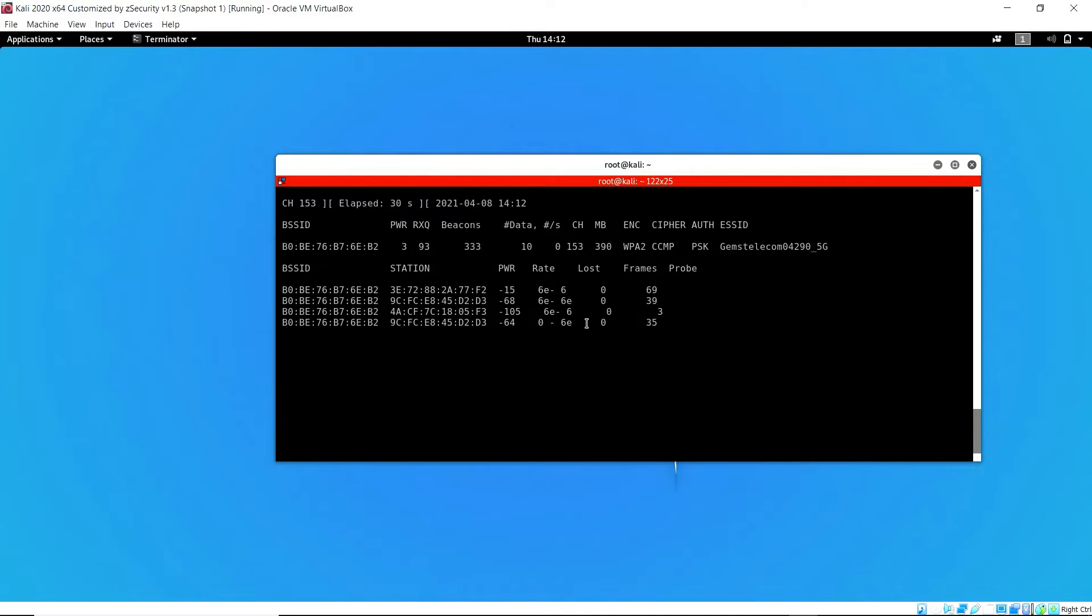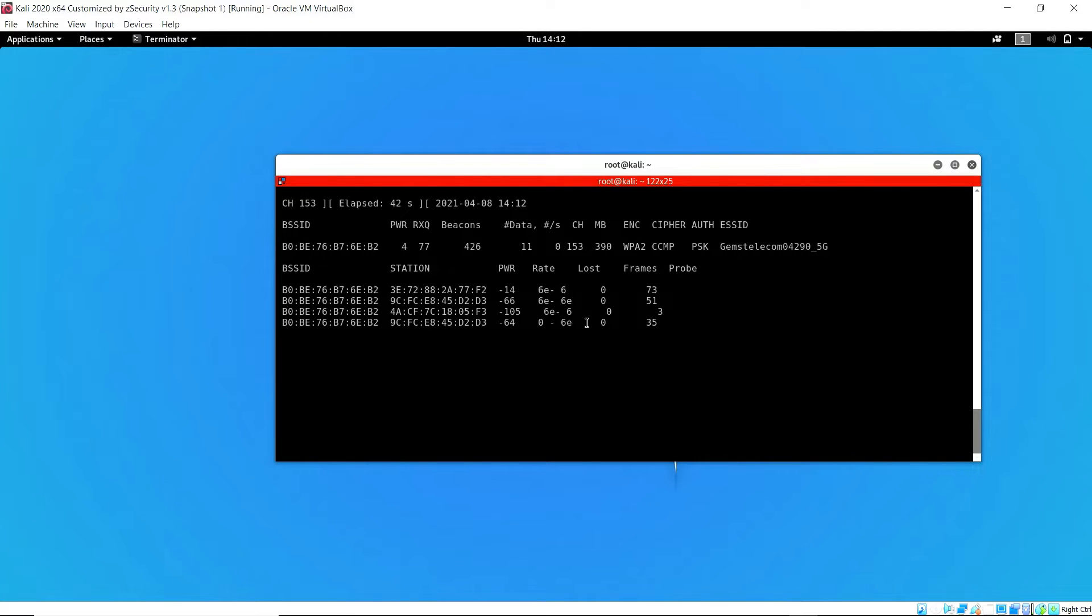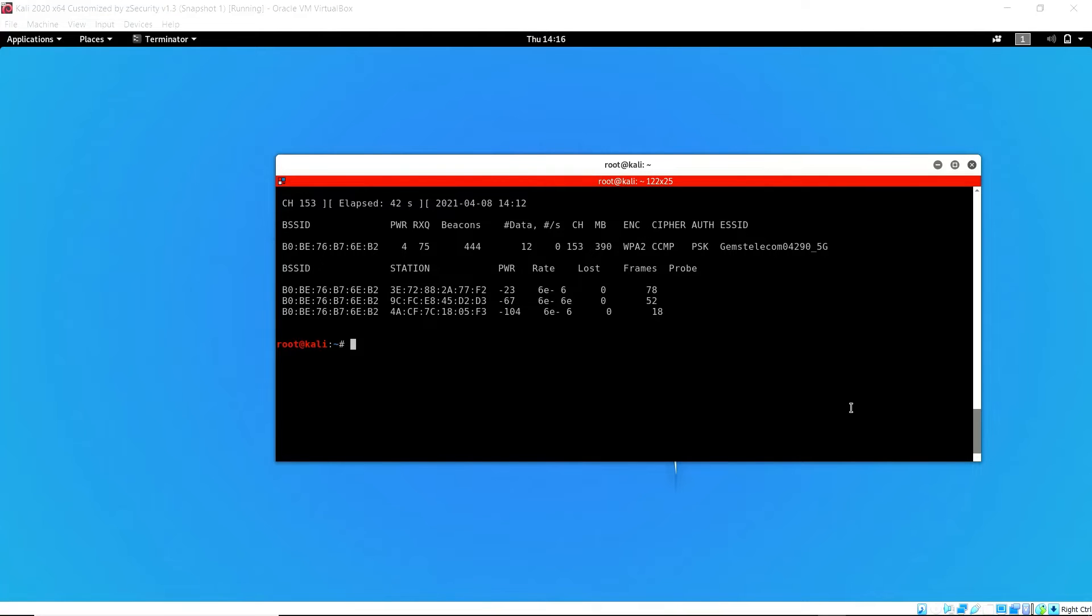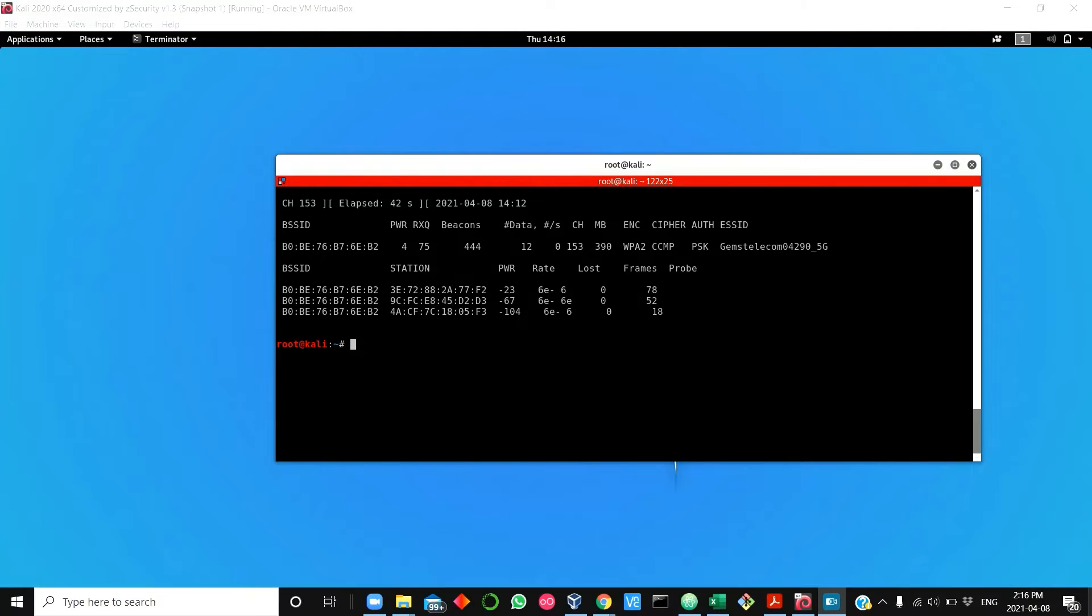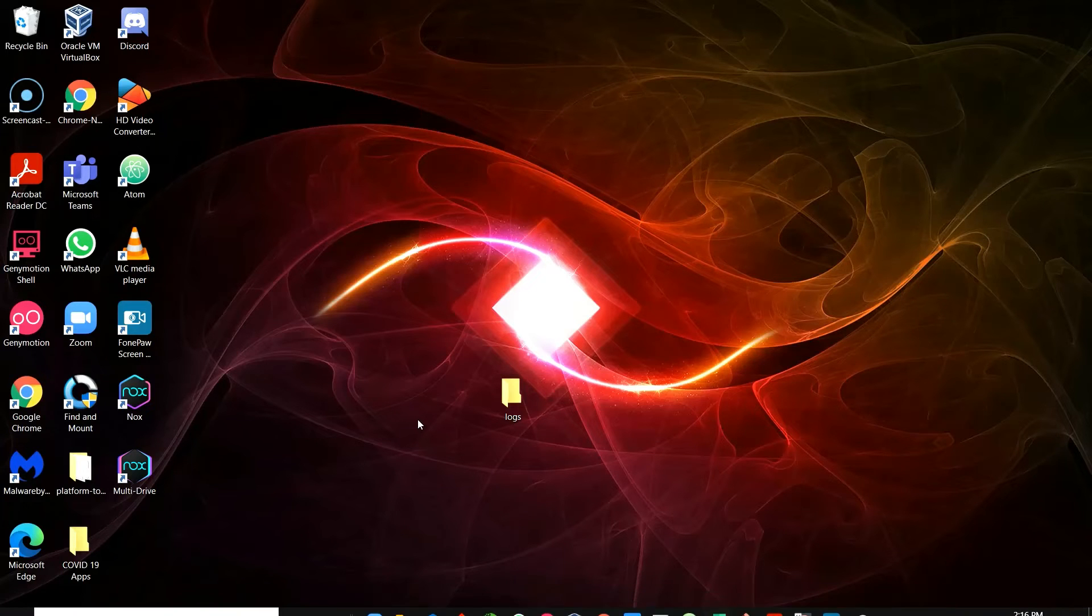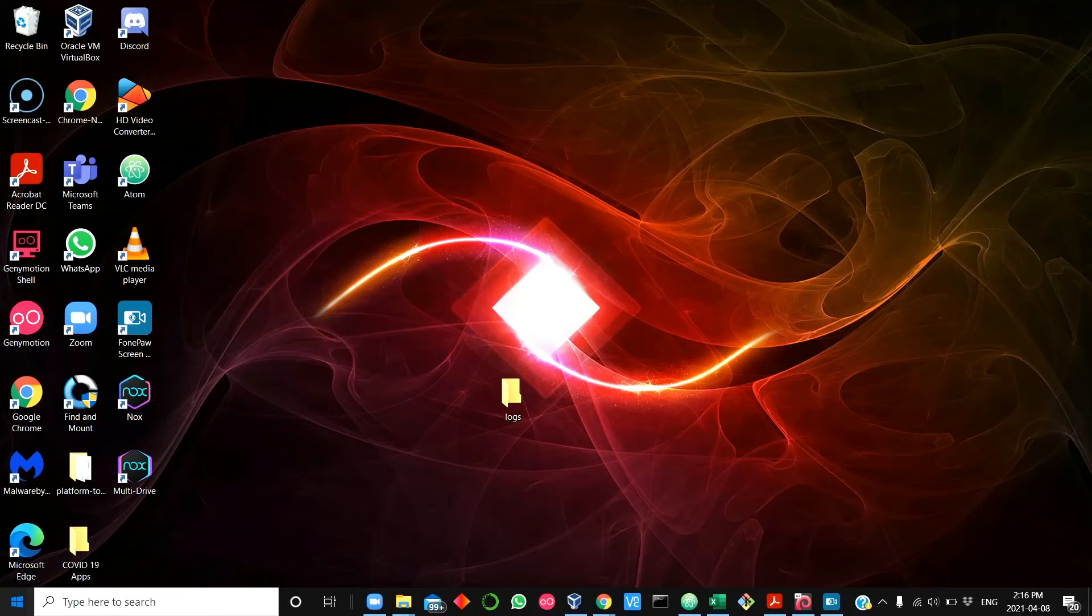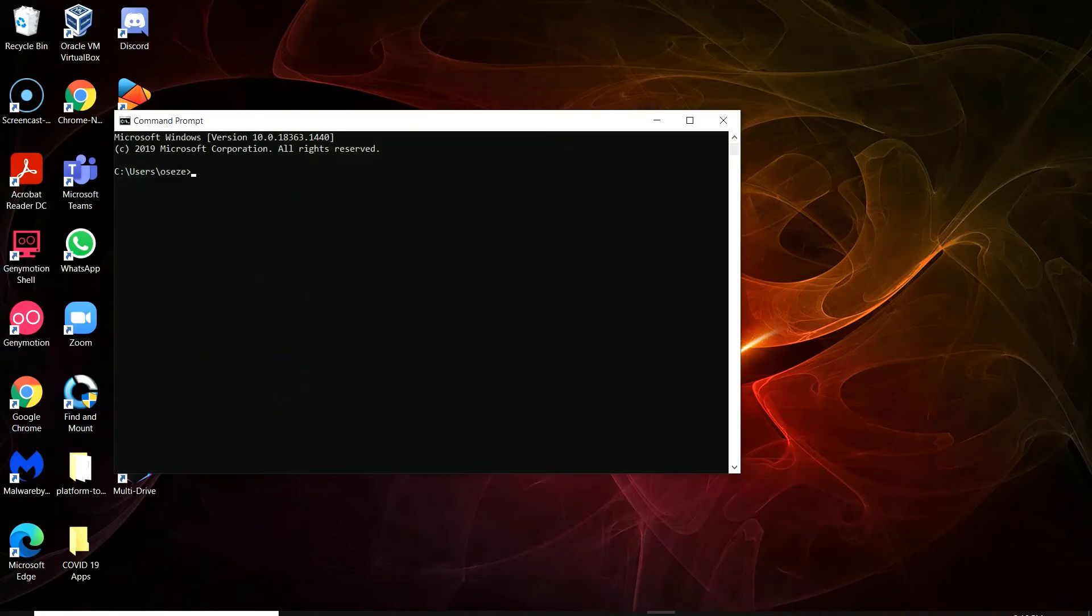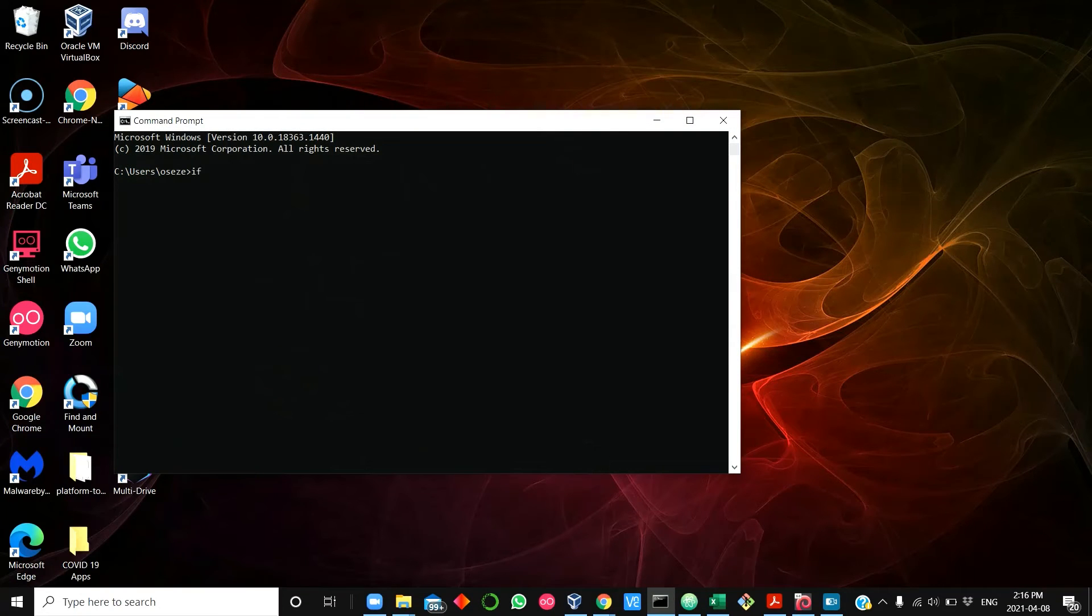Next thing we'll do is locate which one is our intended target so we can attack it. Now we have three devices. We're going to check on the target network just to confirm which of them is the target device.